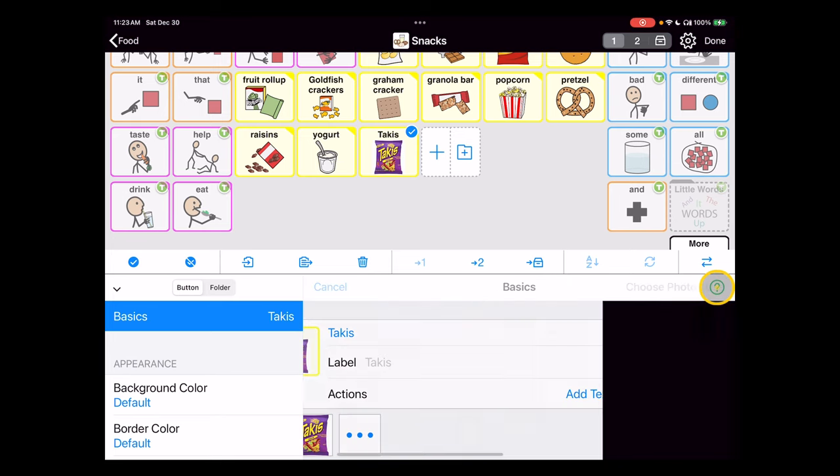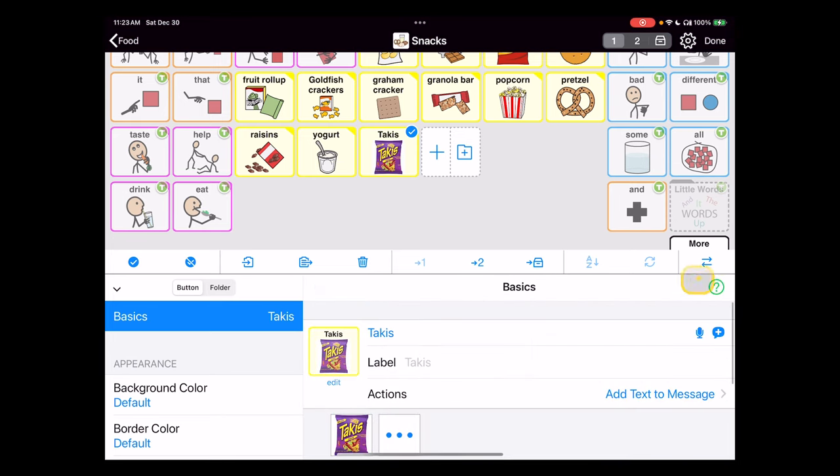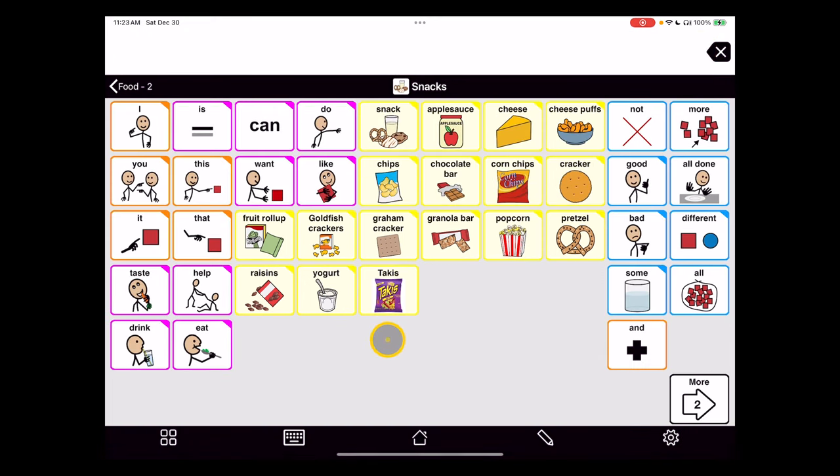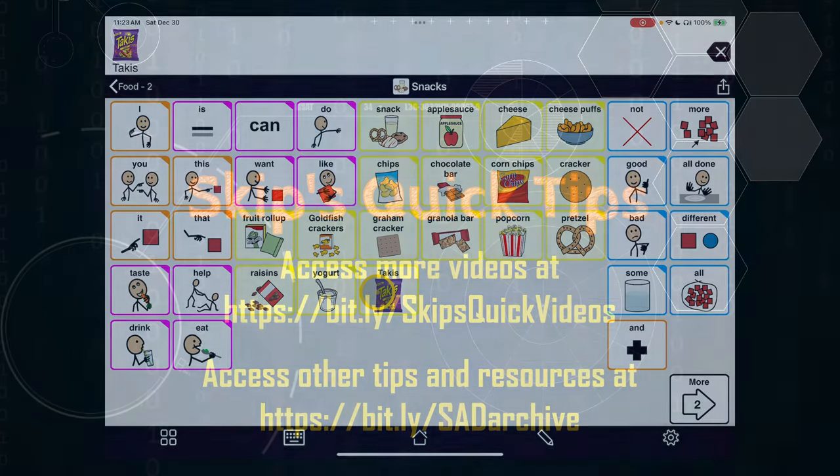Good with that picture, I'll choose use. So now I've got my color coding, my message, my symbol, and my speech pronunciation taken care of. I can hit done and now this vocabulary item is part of my system: Takis.